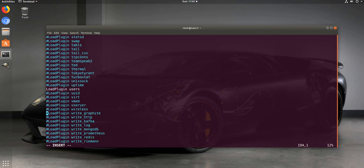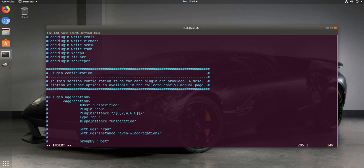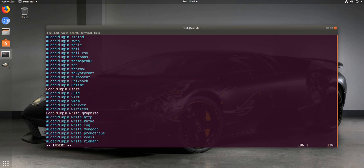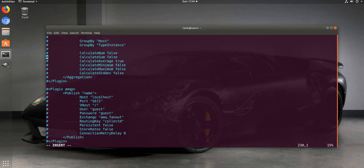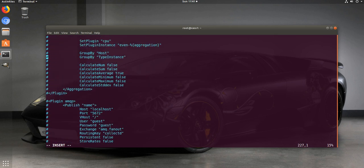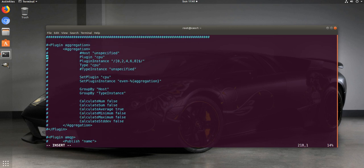Since we're going to be sending metrics to Graphite, we want to enable the write_graphite plugin. Like Apache, collectd has different configuration sections for each enabled plugin further down in the config file, so we need to go through and make sure everything we just enabled is correctly configured.